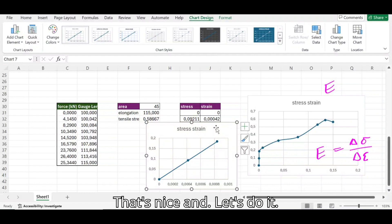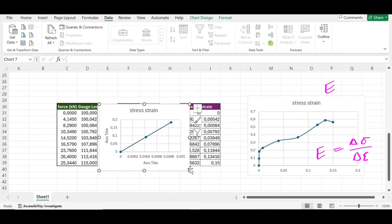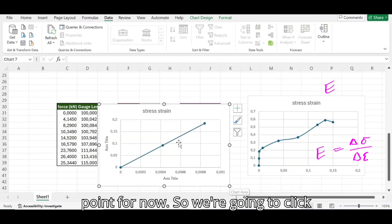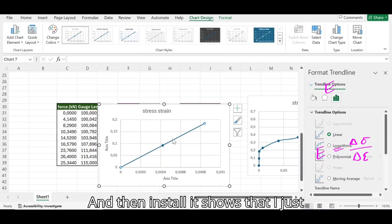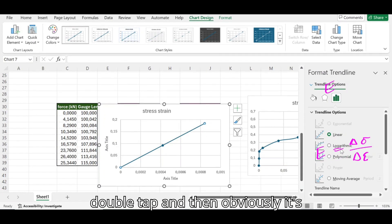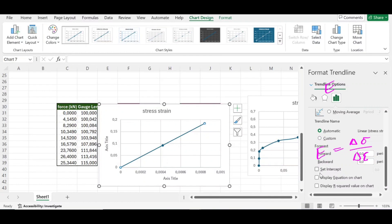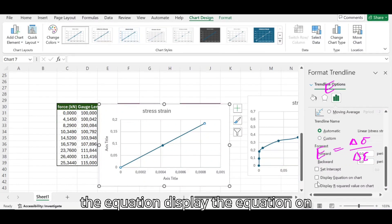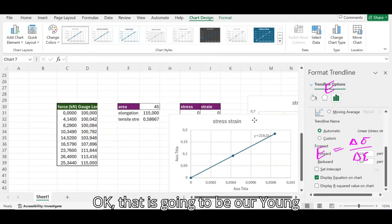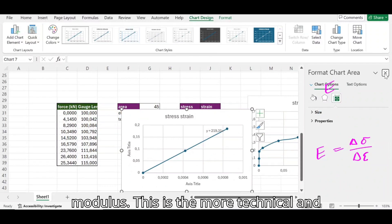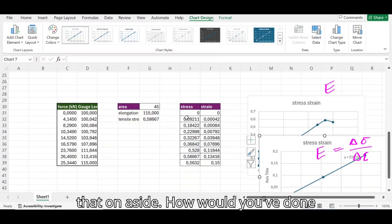Let's do it. I'll increase the plot since it's our focal point. Click the data points, double-tap, confirm it's linear, then go down and select 'Display Equation on Chart.' We get 219 — that is going to be our Young's modulus. This is the more technical and easy way of doing it.